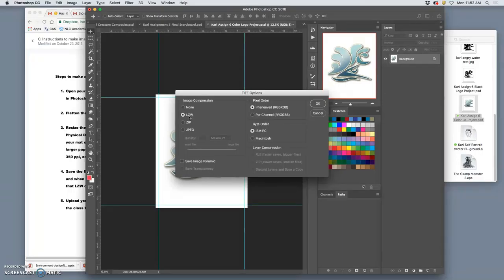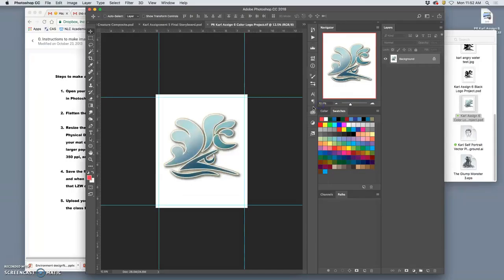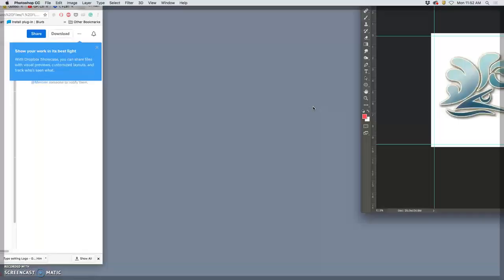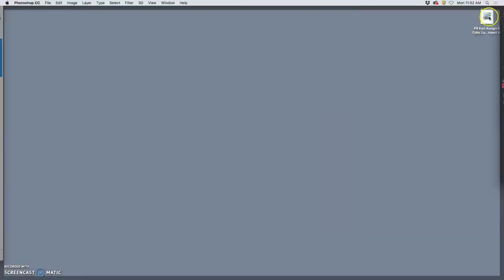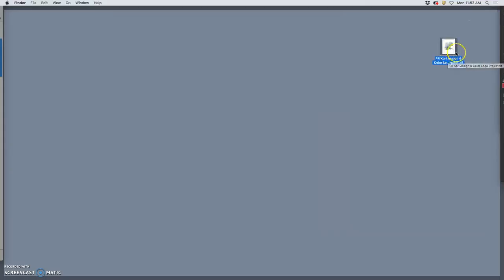LZW is a lossless compression format. It means it loses no quality and still keeps the memory down. TIFF is what we use as an archive format. So, we're done with it. We're ready to print it. We're ready to keep it. It's ready to go. So, I've got my first print ready file there as a TIFF.